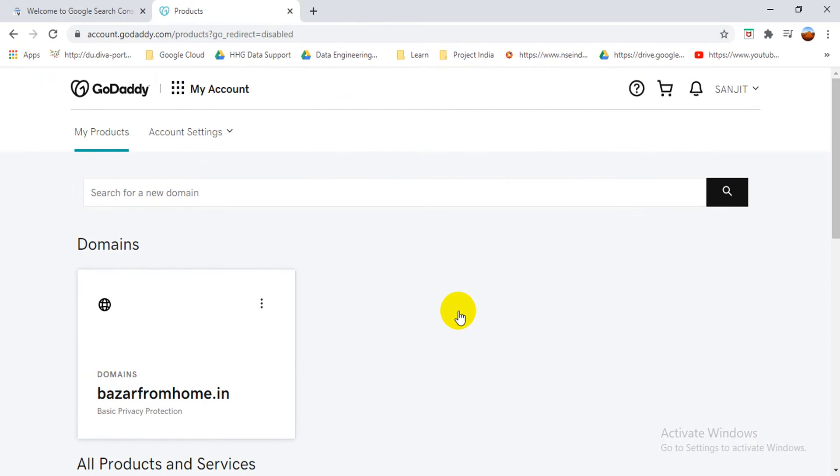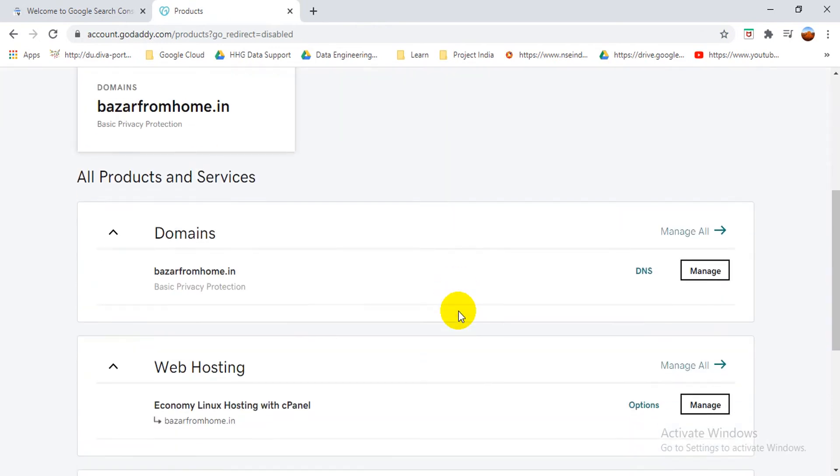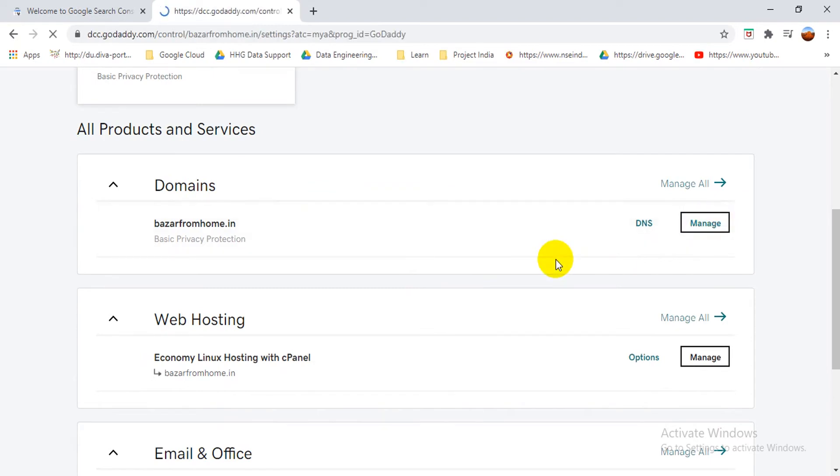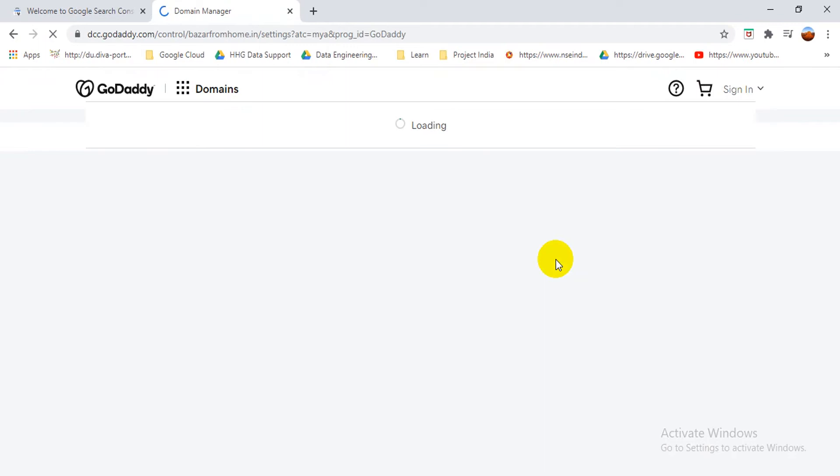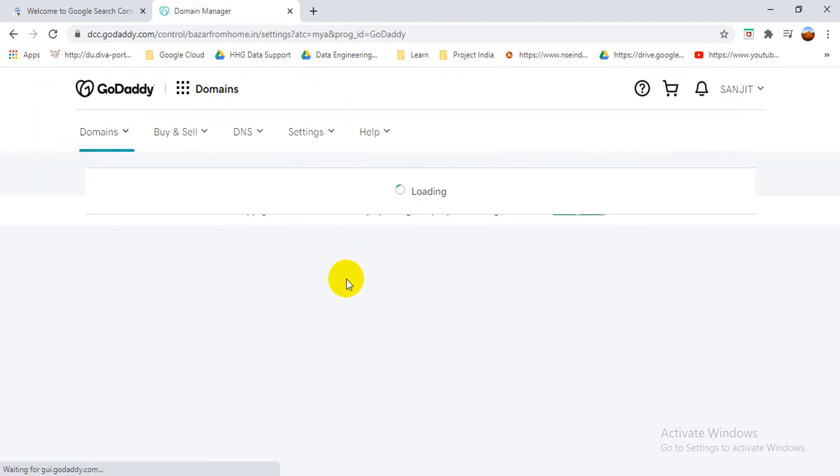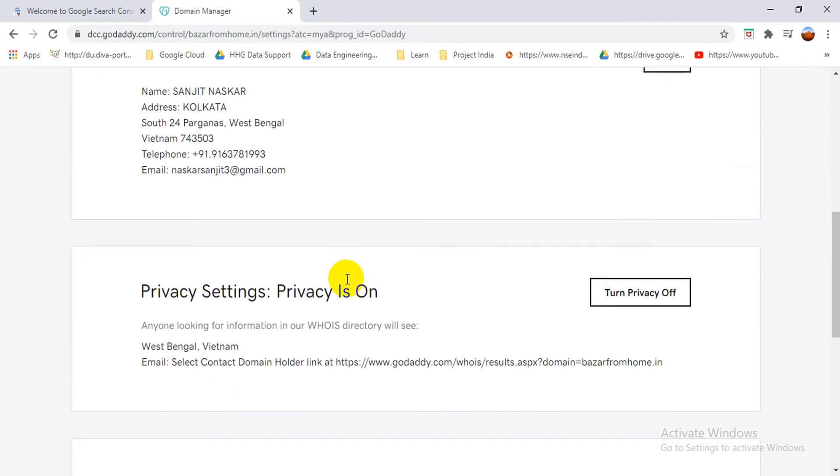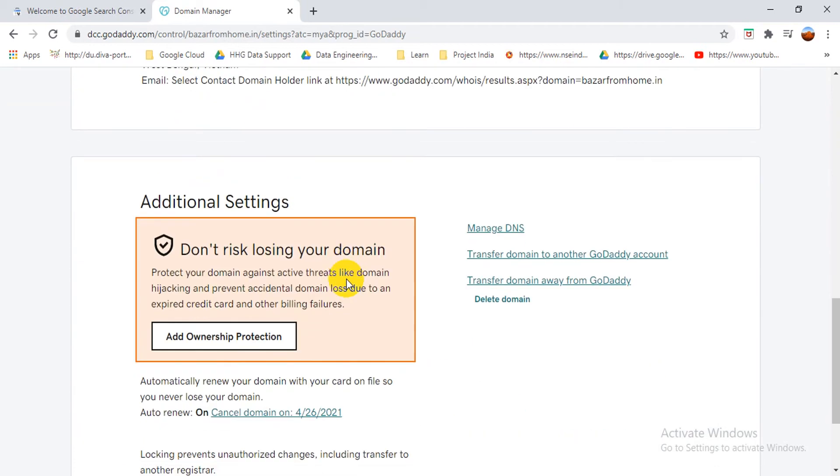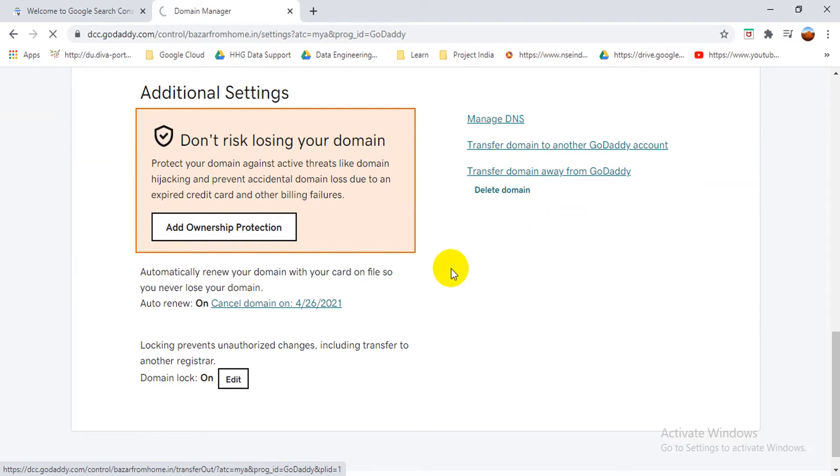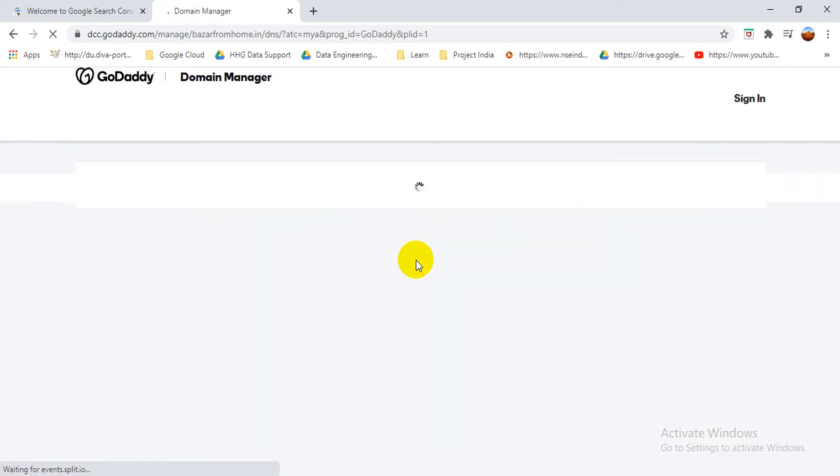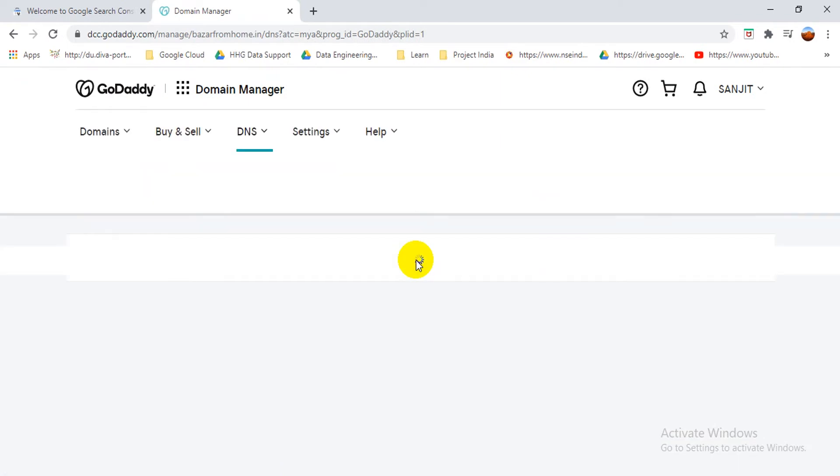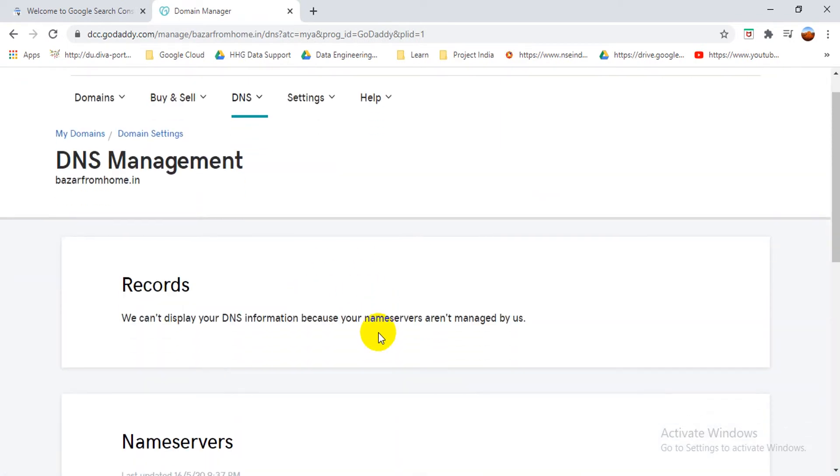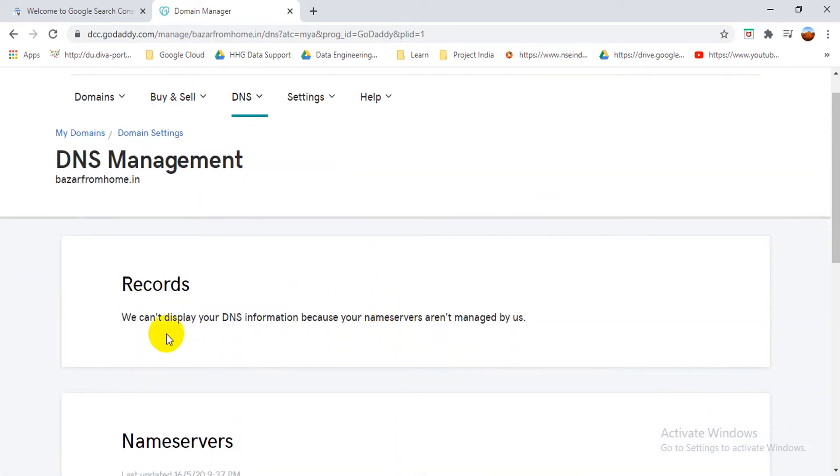So here I've already logged into my account. So here you can see that the DNS domain is here. So I'm going to manage. But friends, I'm going to show you that I'm not managing DNS from here. I'm managing my DNS from Cloudflare. So I have to, you see here, manage DNS, but it will show me that DNS is not managed by GoDaddy. So basically I don't have any DNS services from GoDaddy.